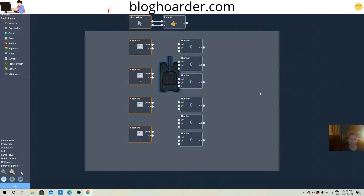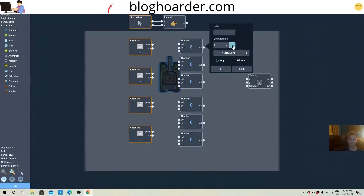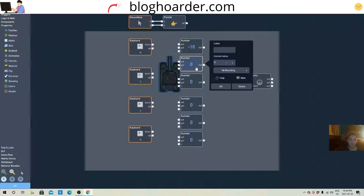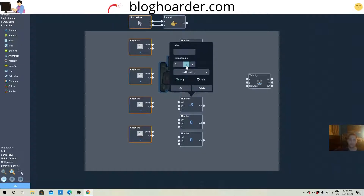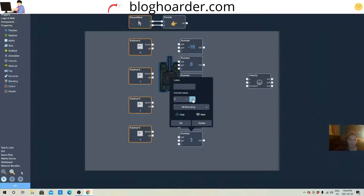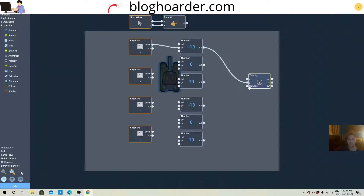All right, we just need a velocity. We'll put this to a negative 10 for W, positive — leave that as zero — then a positive 10. You can change the 10 to whatever speed you prefer, just test it out with 10 though. So when W is down we get negative 10 on the Y axis.